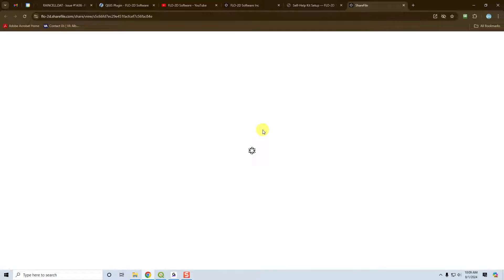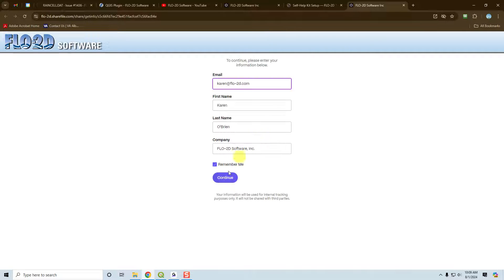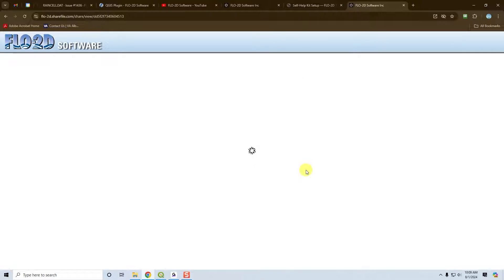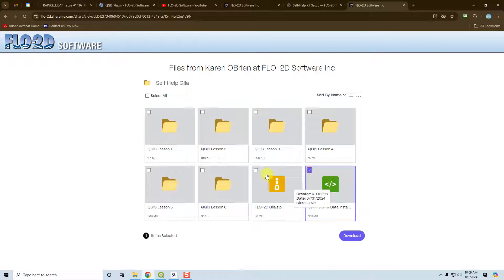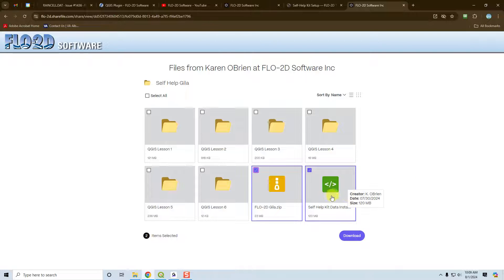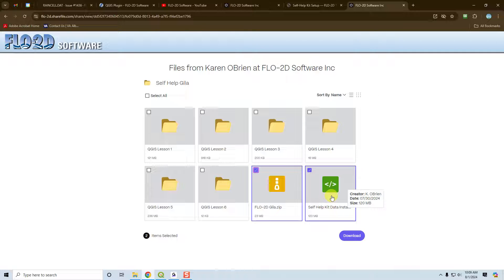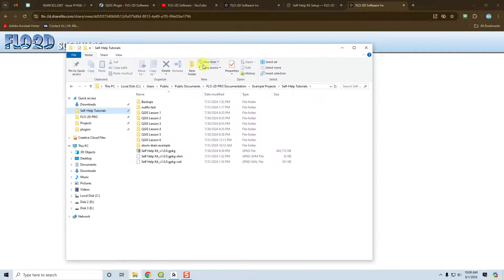So if you open the self-help kit, you don't need everything inside here. You mainly just need the installer. And as you can see here, here's the installer. And then if you need the Flow2D QGIS plugin, you can also get it right here and download that and run this installer on your computer to save the data to your Flow2D documentation folder, which is here.